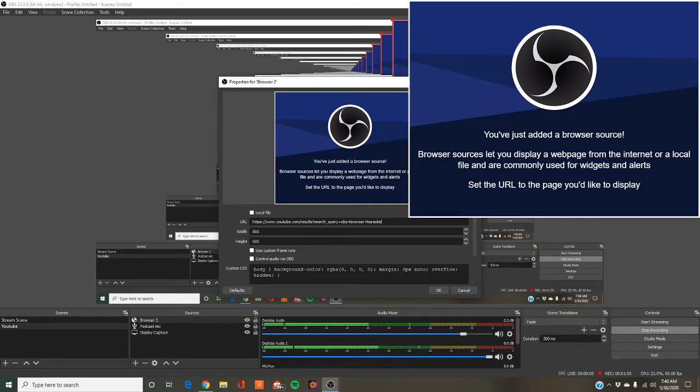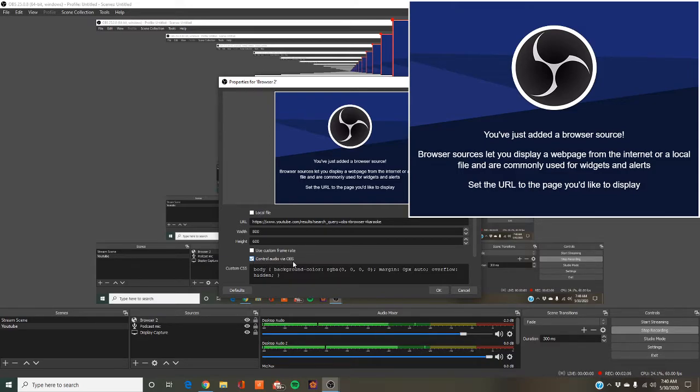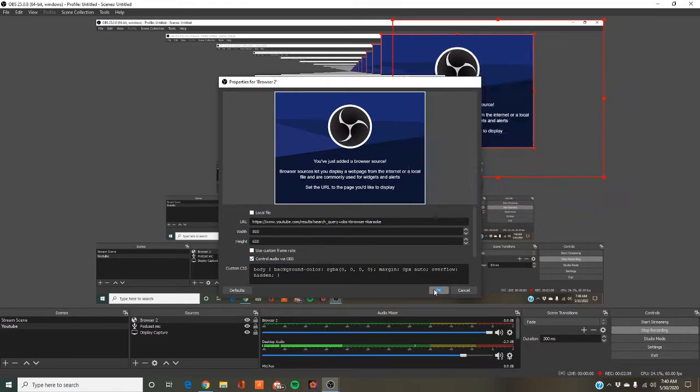Now, you have to click this. It's very important. You can change it later, but it's easier if you just do it right off the bat. Control audio via OBS. Okay.